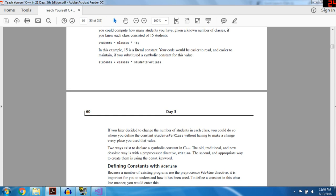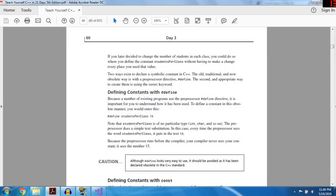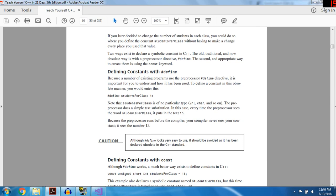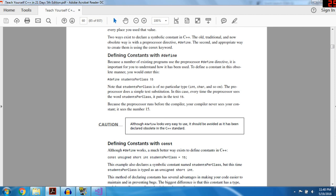There are two ways to declare a symbolic constant in C++. The old traditional way — now obsolete — uses the preprocessor directive #define. The second, appropriate way uses const. To define a constant with #define: #define STUDENTS_PER_CLASS 15. Note that STUDENTS_PER_CLASS has no particular type — the preprocessor does a simple text substitution, replacing every instance of STUDENTS_PER_CLASS with the text 15. This is basically the same concept as typedef — every time the compiler sees STUDENTS_PER_CLASS it replaces it with 15.